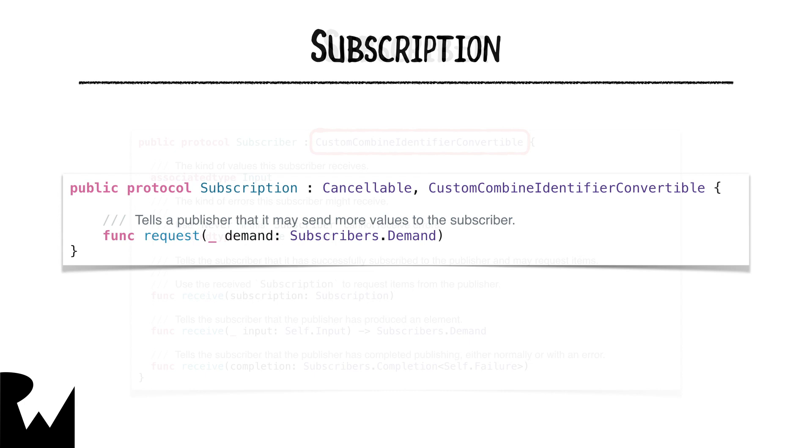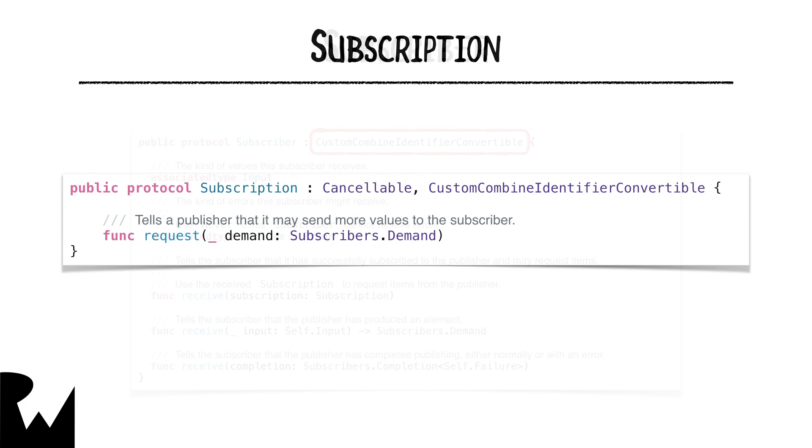Without it, a subscriber could get flooded with more values from the publisher than it can handle, and this can lead to problems. You'll learn more about managing back pressure in a later episode.